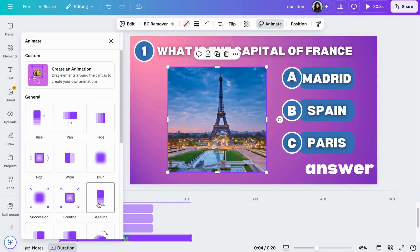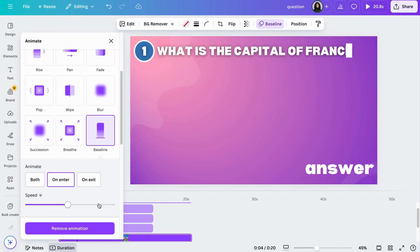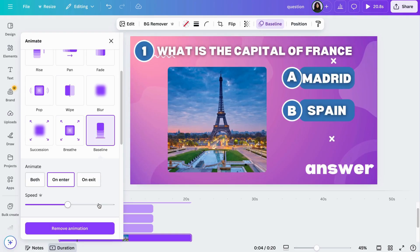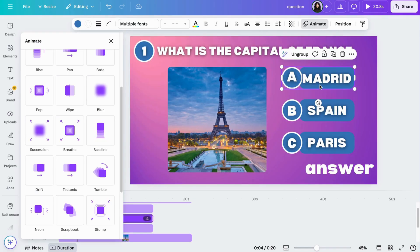All right, let's add animations to the picture and the answers. Click at the top and choose baseline and pop.